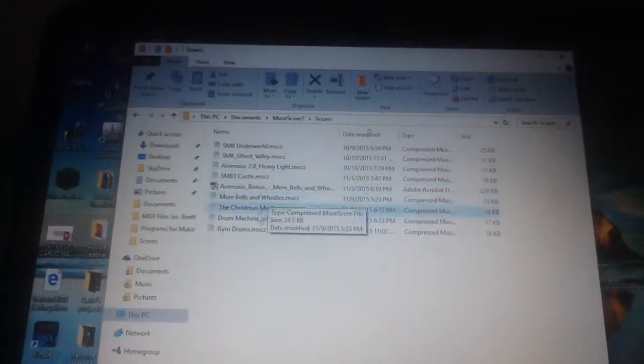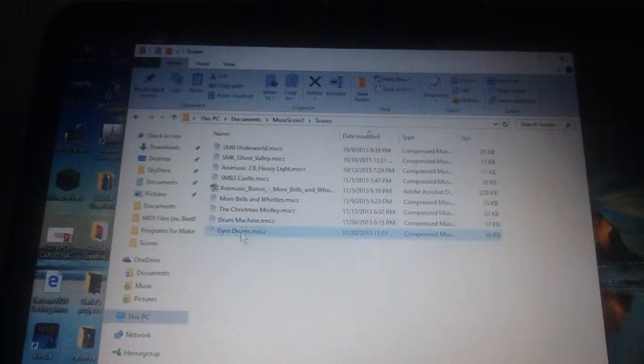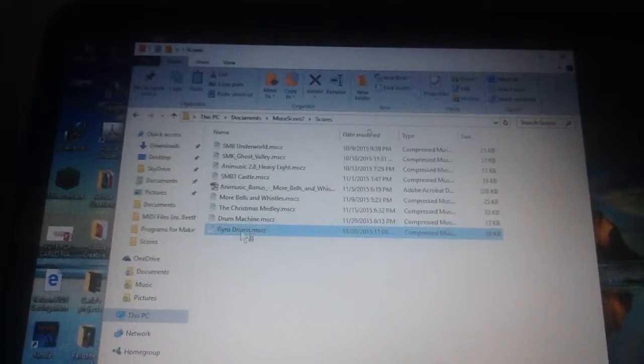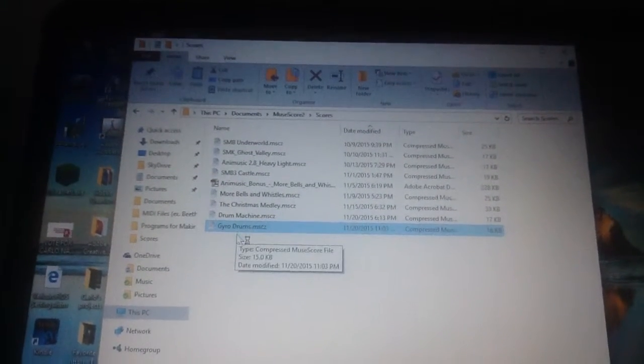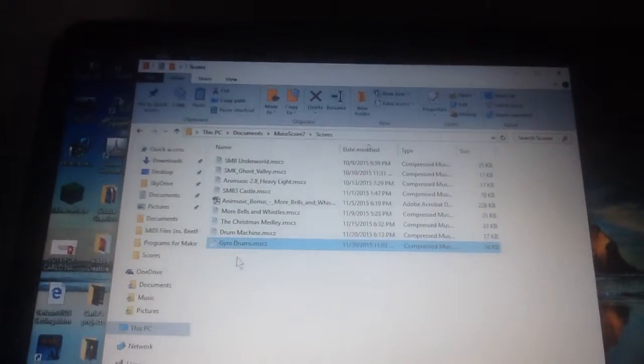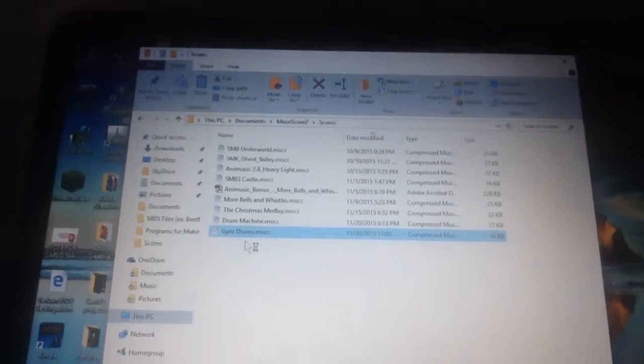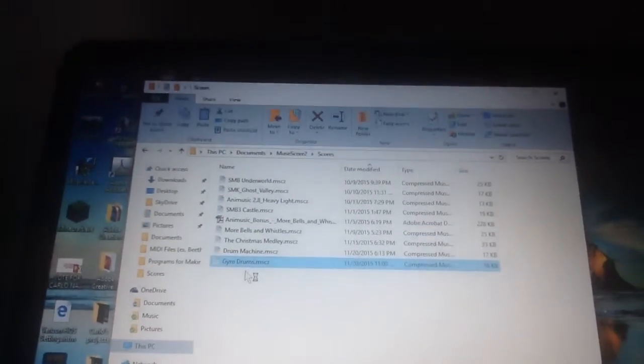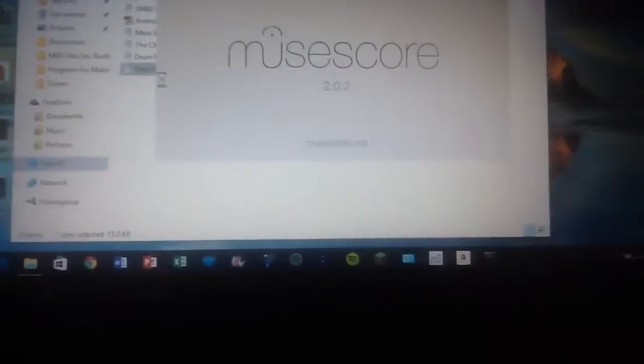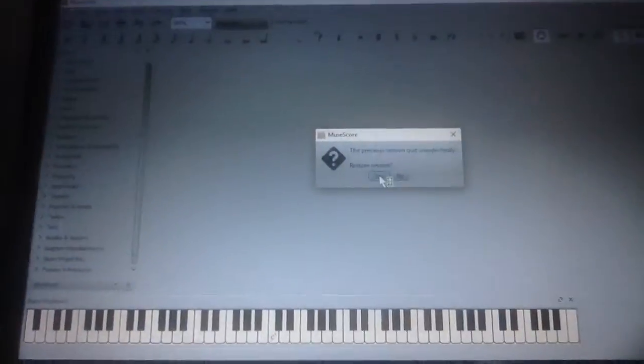You can open a piece that you want. I'm going to use Gyro Drums for example, it's something from this thing called Animusic 2. It takes time to load.